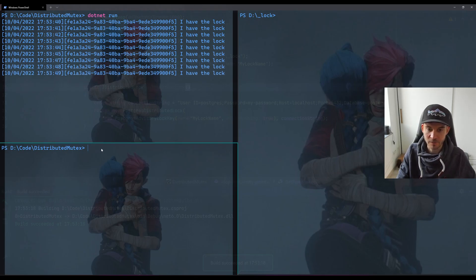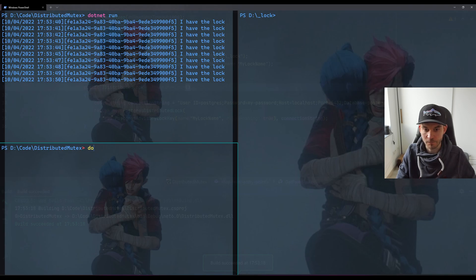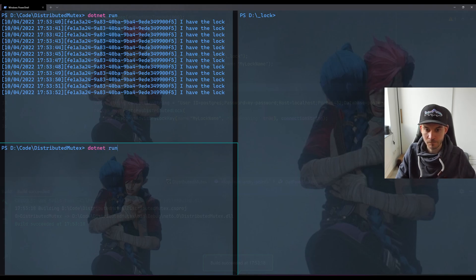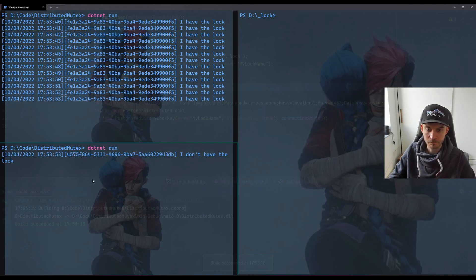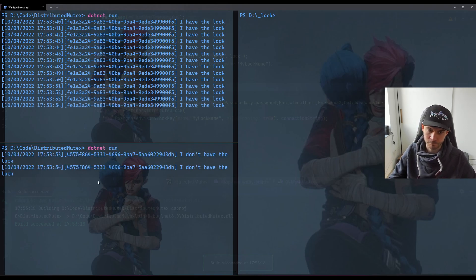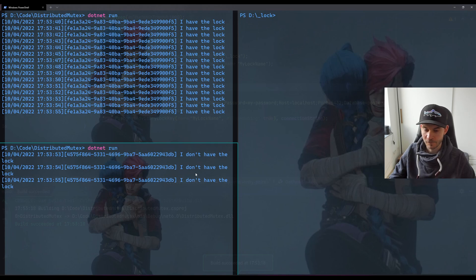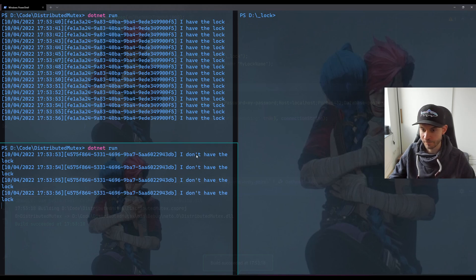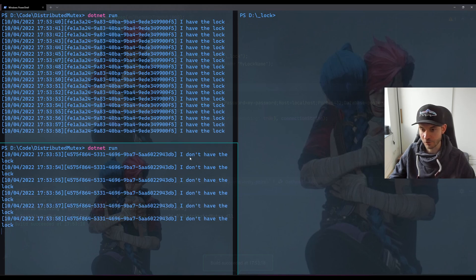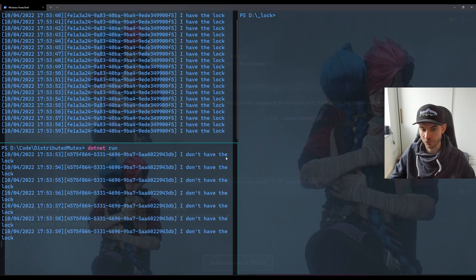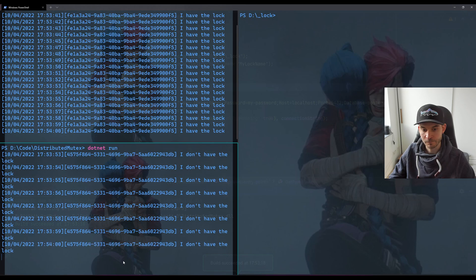So let's try it with the second one. As we see, the second one is not getting the lock, so it's saying 'I don't have the lock.'